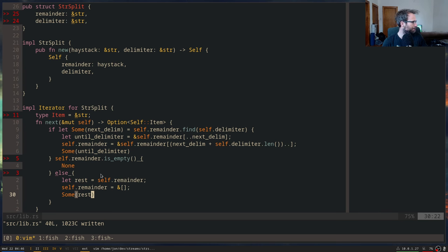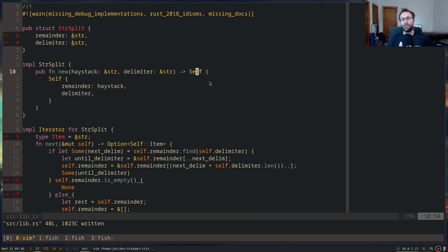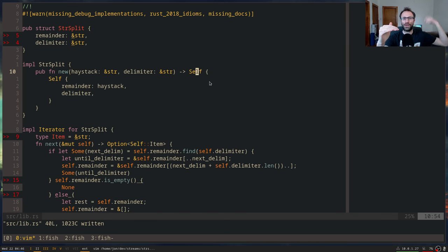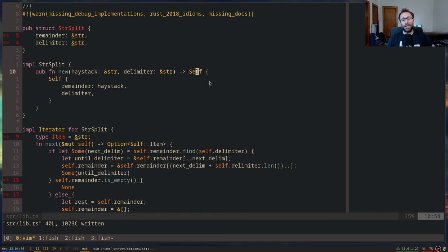Regarding using `Self` in the impl block: I personally prefer it because it means if I change the name of the type, I don't have to change anything else. The biggest cost is that you can no longer do purely local reasoning — you have to figure out which type you're inside the impl of. On associated types versus generics: use generics if you think multiple implementations of that trait might exist for a given type; use associated types if only one implementation makes sense for any given type.